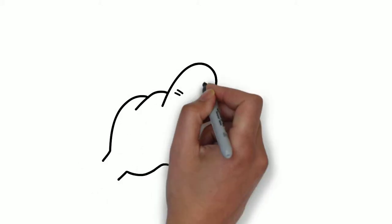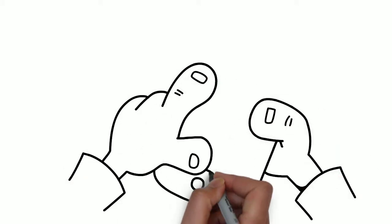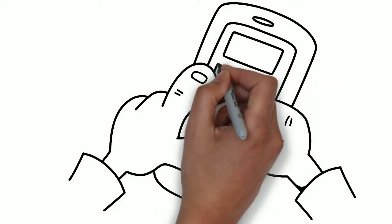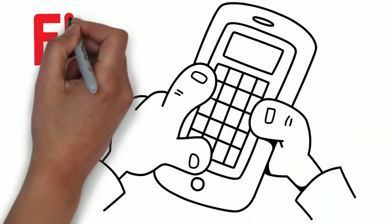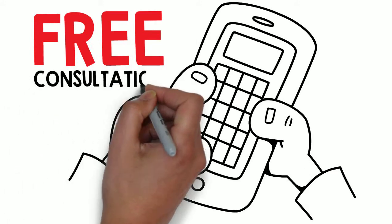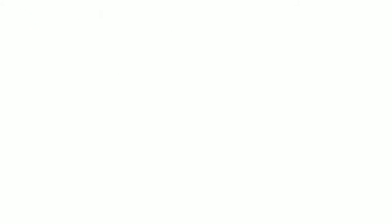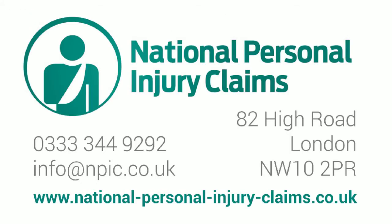We believe in your right to be compensated for your injuries and we'll fight for your right to collect it. All you have to do is pick up the phone and call us. There's no obligation, just the opportunity to get the help you deserve. Call today.